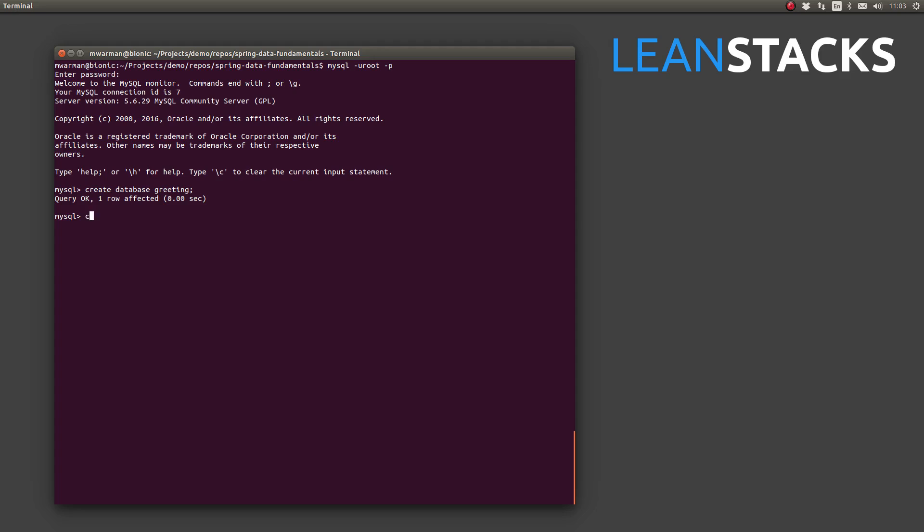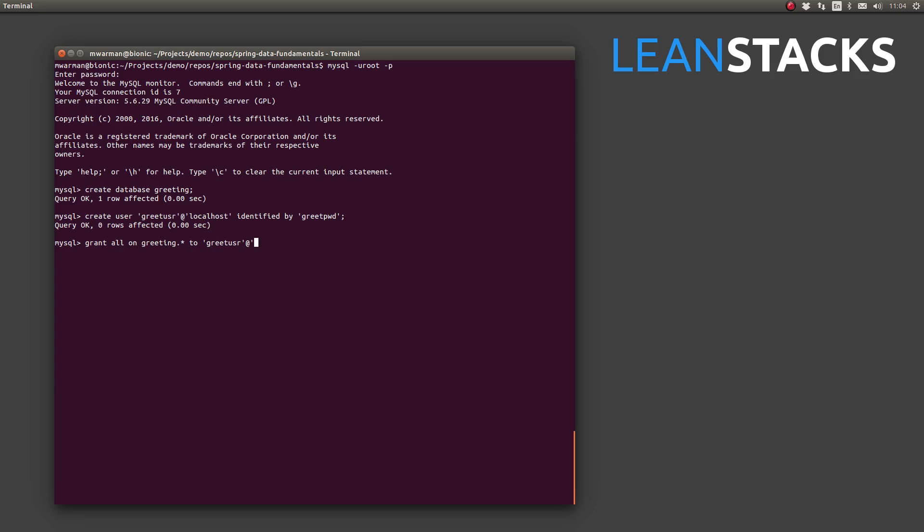Next, create a MySQL account which will be used by the application to connect to the database. This account is granted all privileges on the new Greeting database. Notice the word localhost in the SQL statements. The hostname which follows the at symbol is used to restrict the host or IP address from which connections may originate.